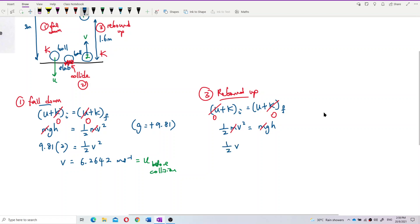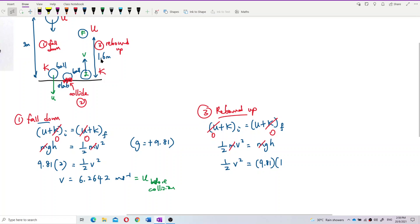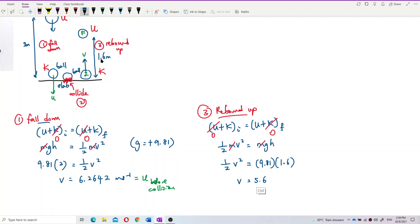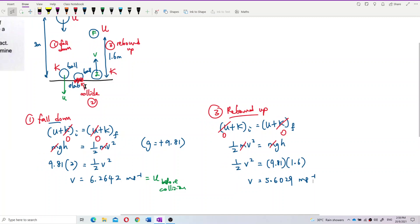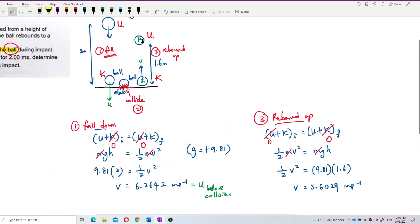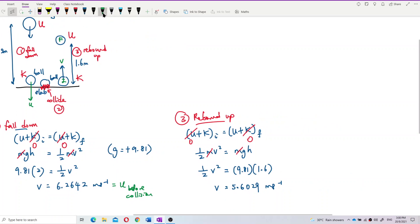Substituting values: g is 9.81 and the rebound height h is 1.6 meters. We get V equals 5.6029 meters per second. This initial velocity of the upward rebound is actually the final velocity after collision.